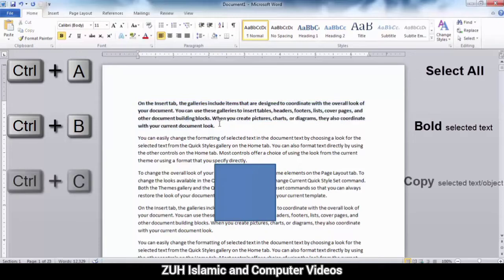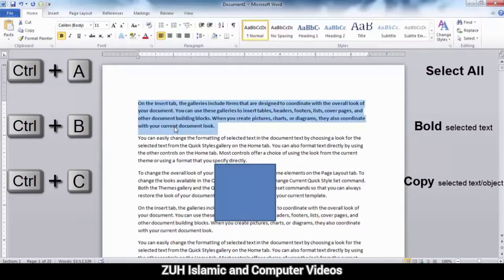Control C means copy. For example, if you want to copy a paragraph, press Control C.